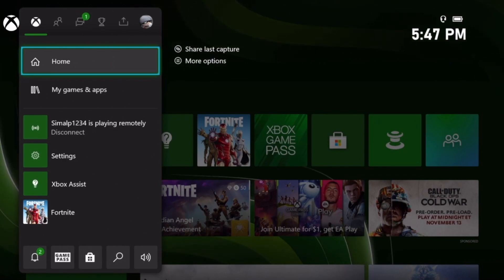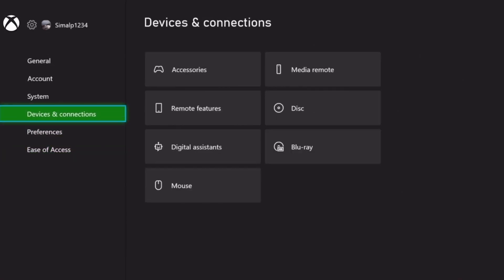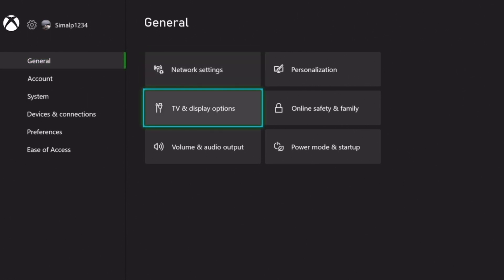Once you're in your Settings application, you want to click on General to get into your General Settings. Then you want to click on Network Settings.